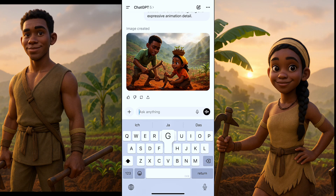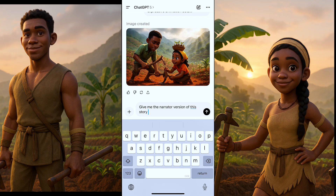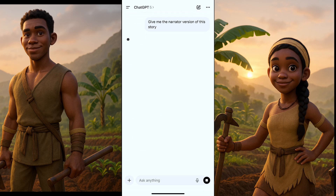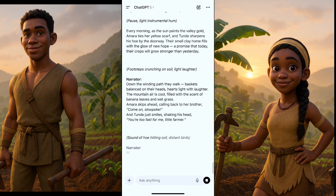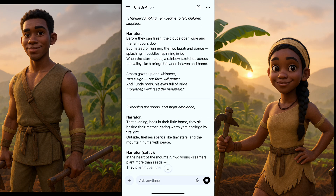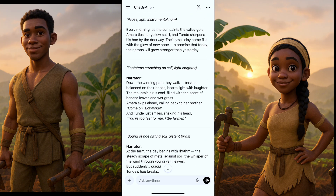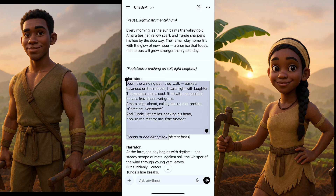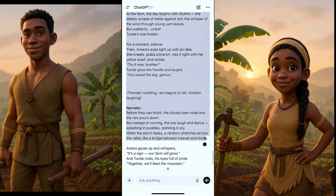After you get all your images, the next thing is to get your voiceover. Go back to ChatGPT and say: give me the narrator version of this story. Click generate and wait for ChatGPT to give you the narrator version. Once you have it, copy the narrator text.